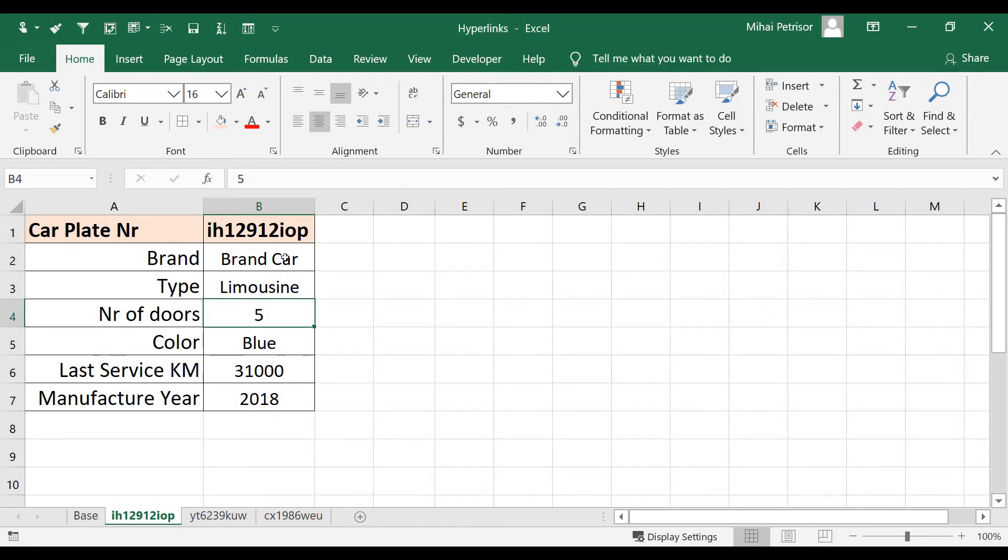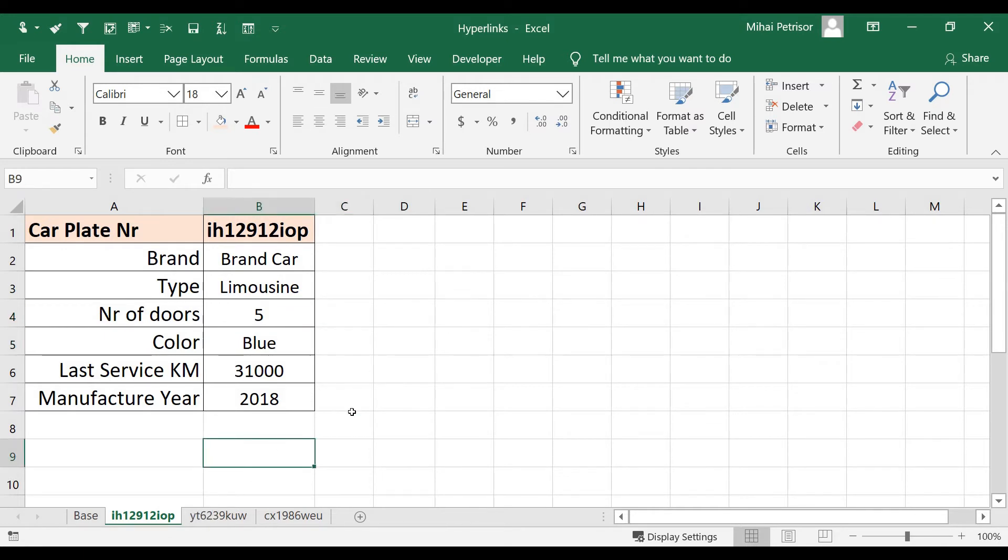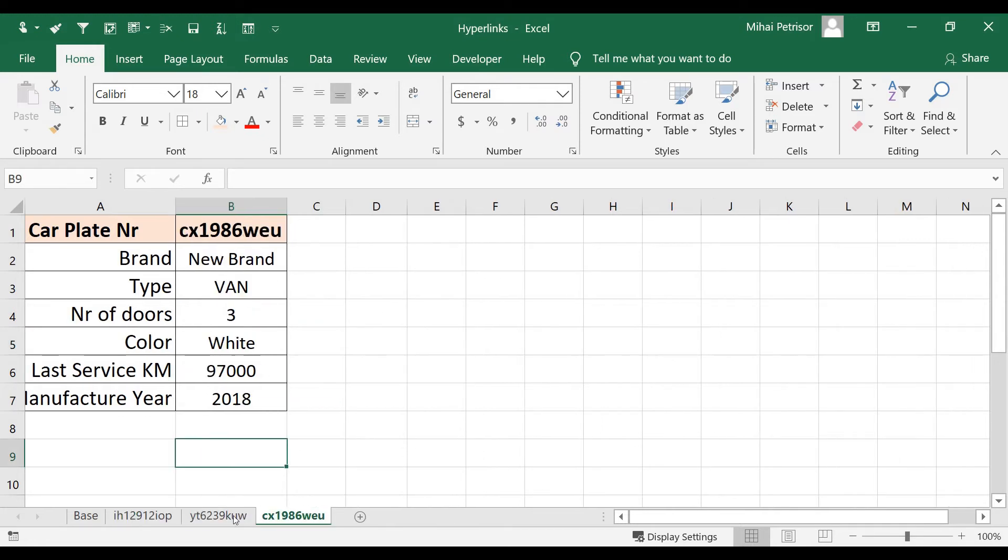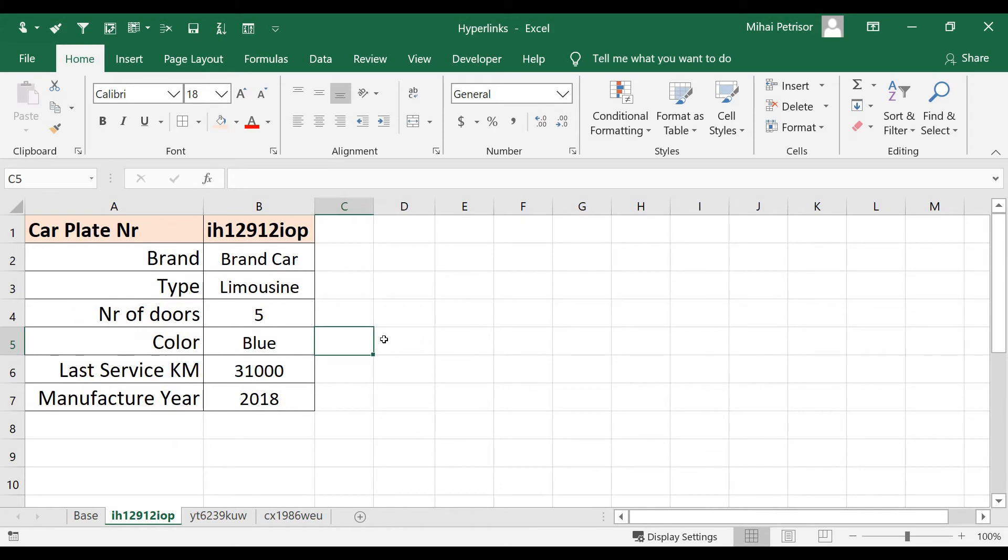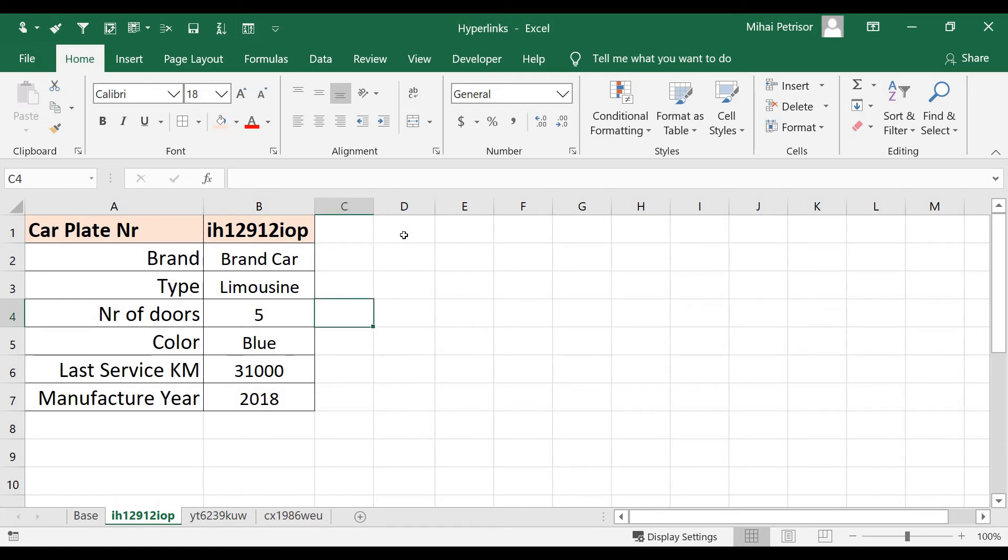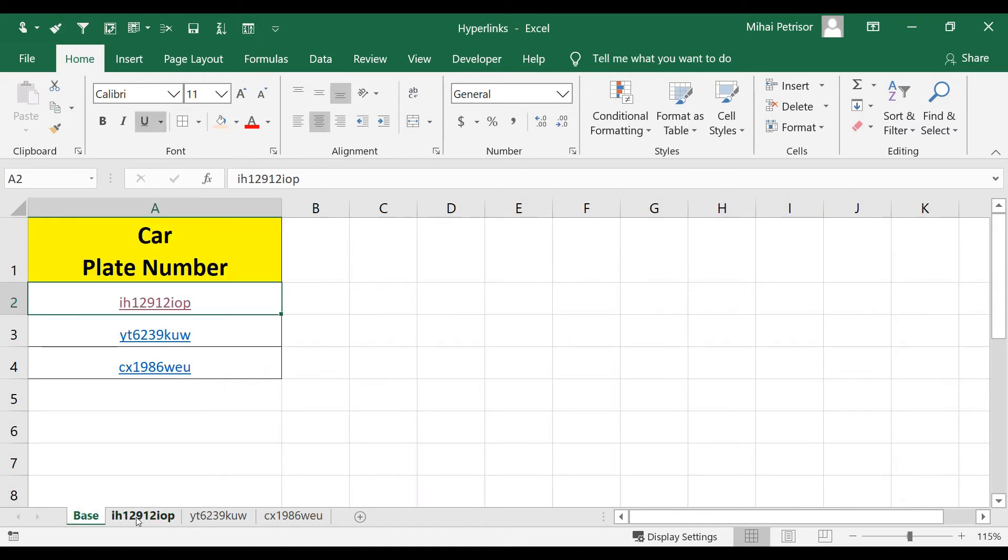Now, to avoid making it harder to navigate on our file, we can also create in each of these detailed sheets for our cars, we can insert a button that will send us back to the main menu.